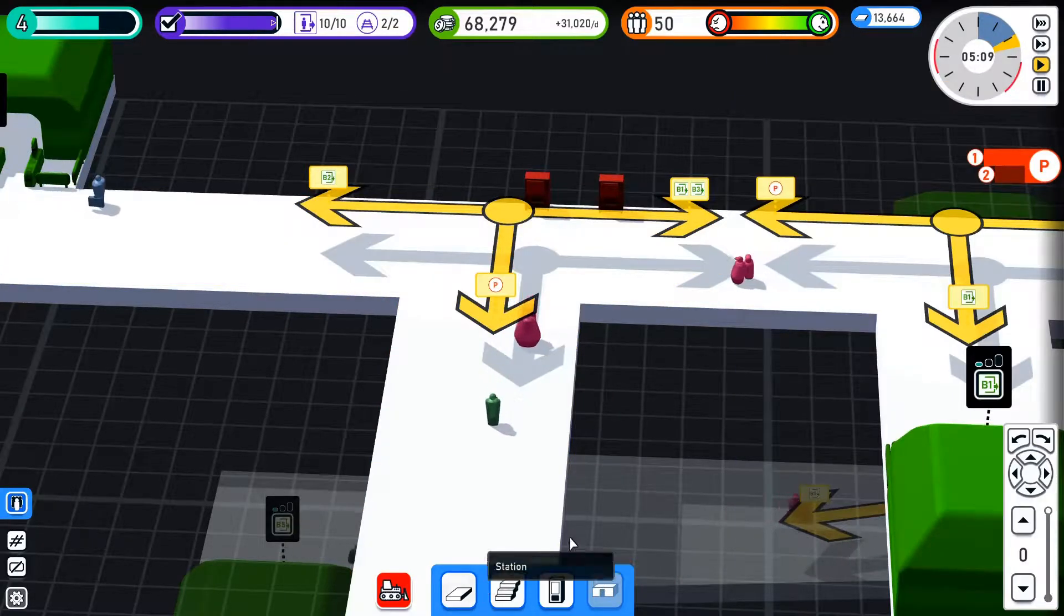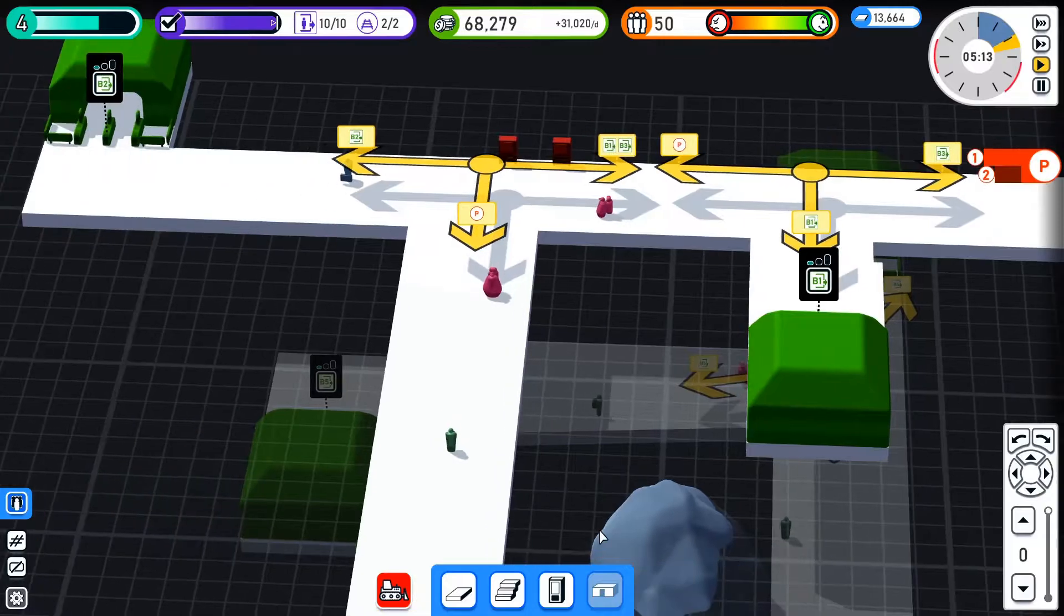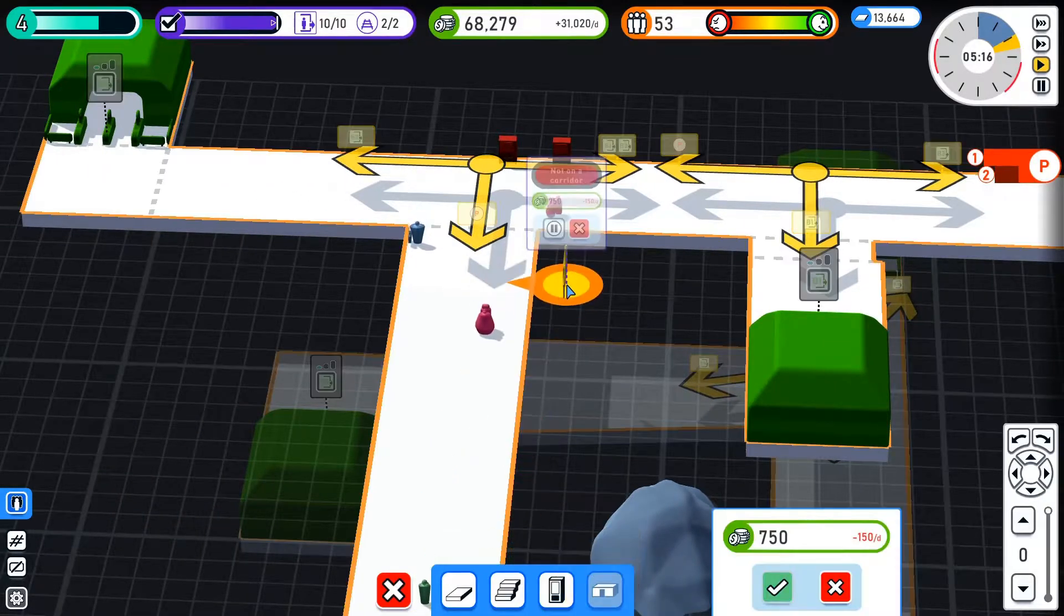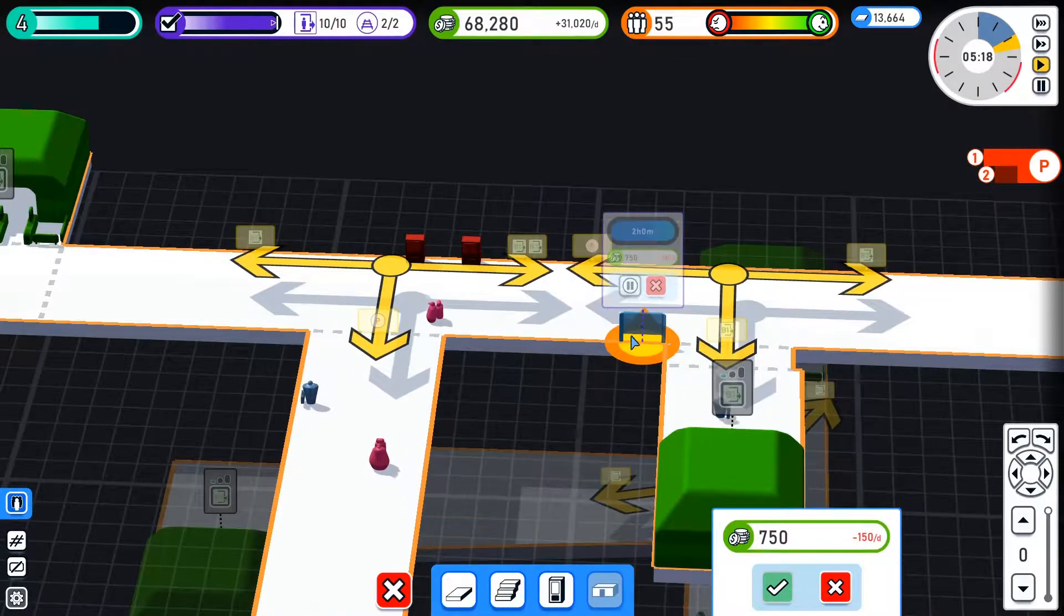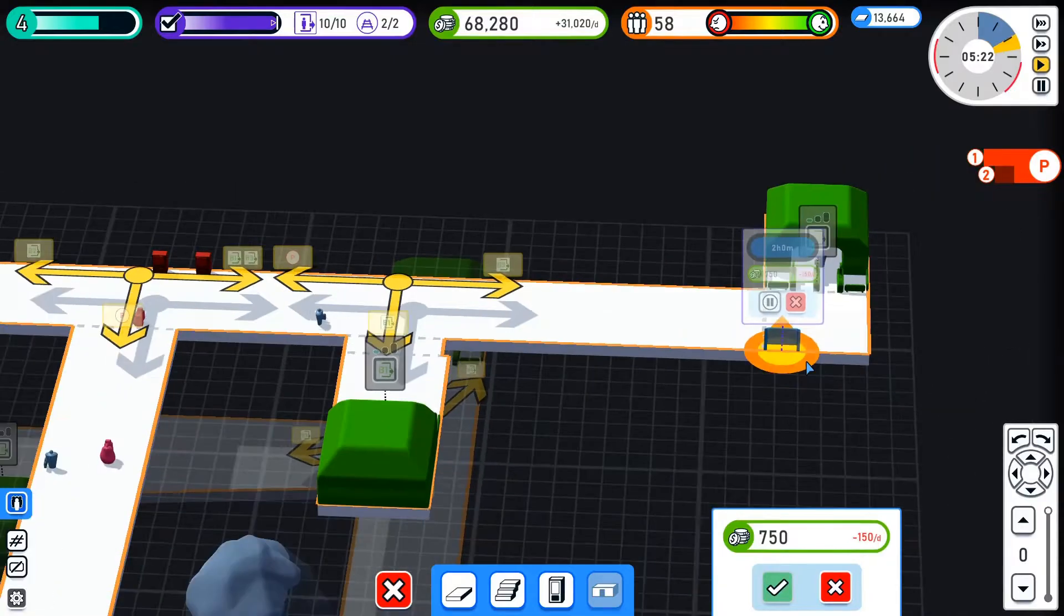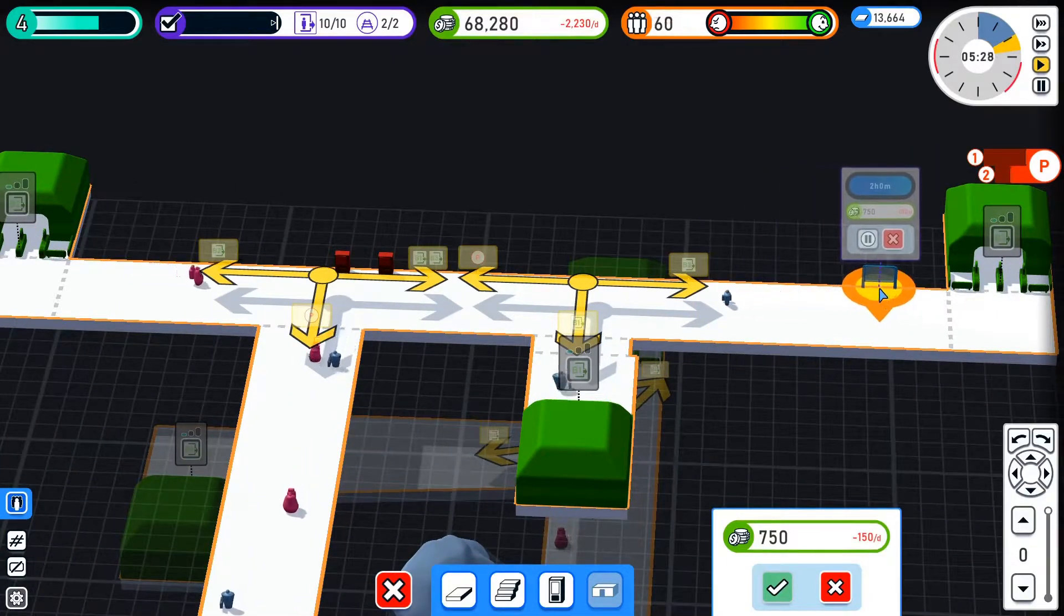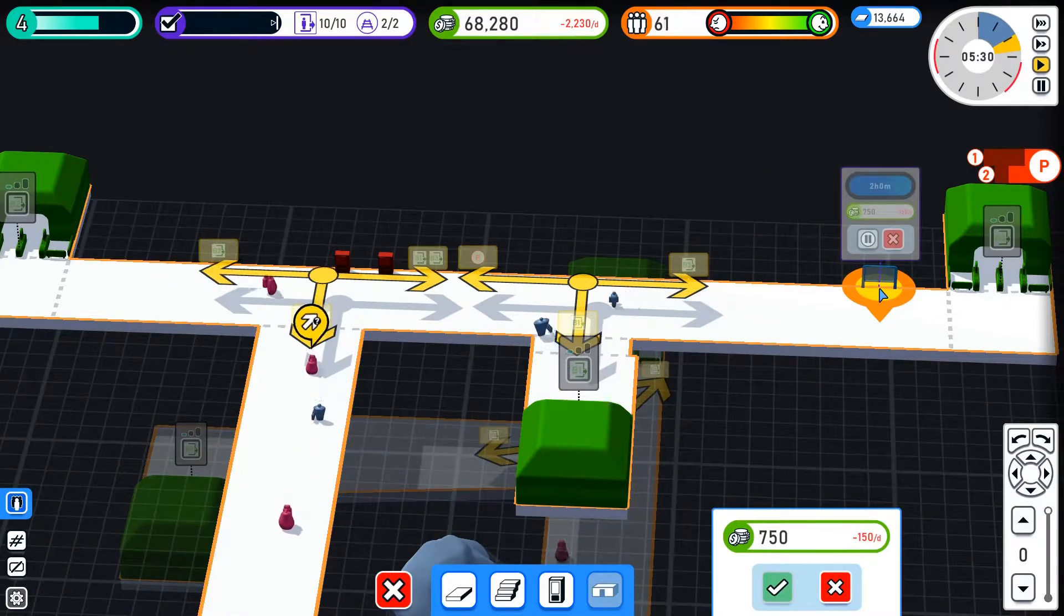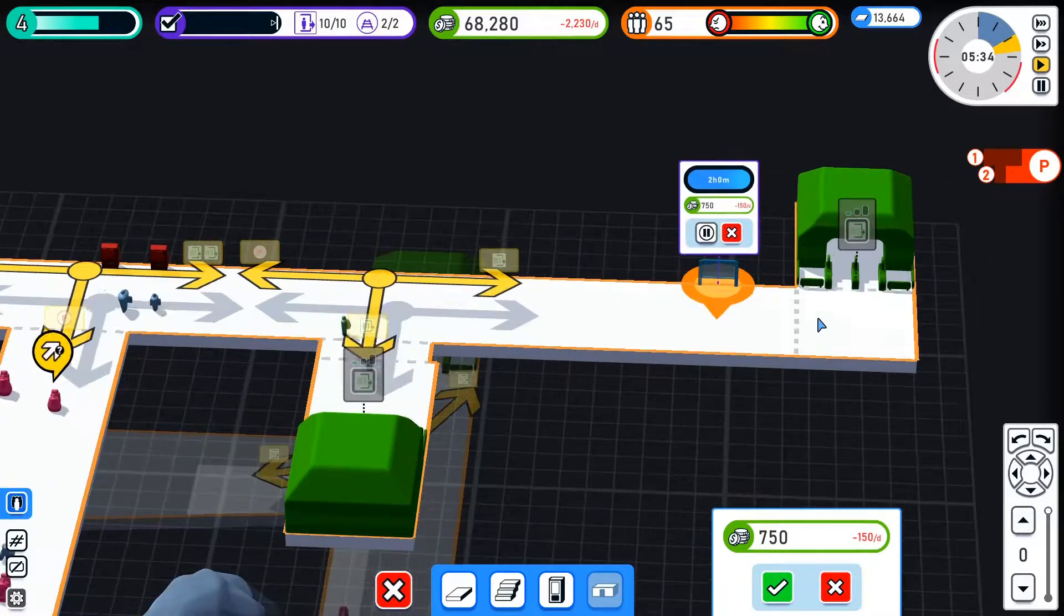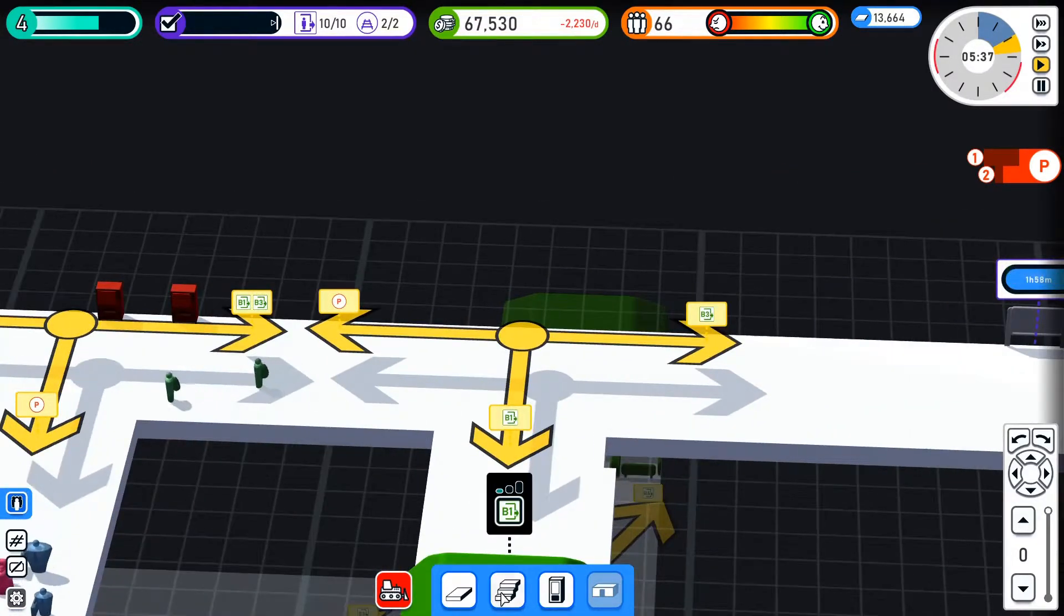This is what got unlocked after the last episode - we can now get information boards. So what I kind of need to do is place them at every entrance because I want to make people as visible as possible.